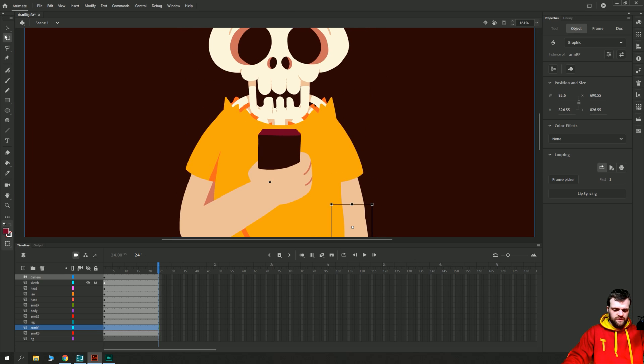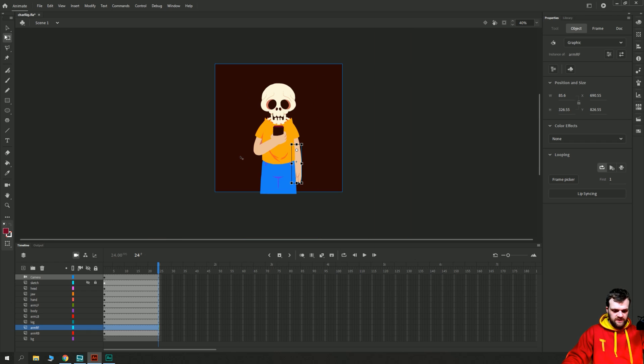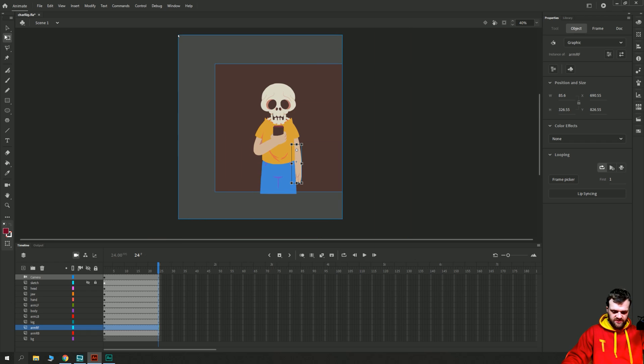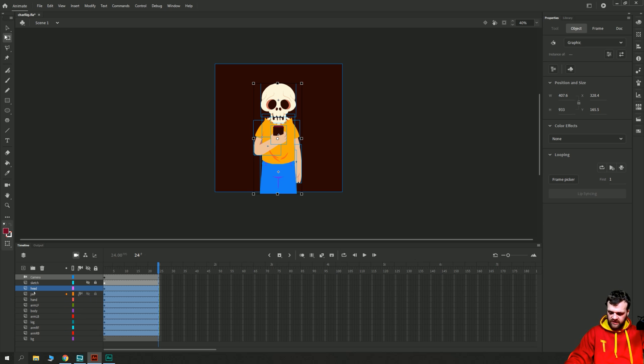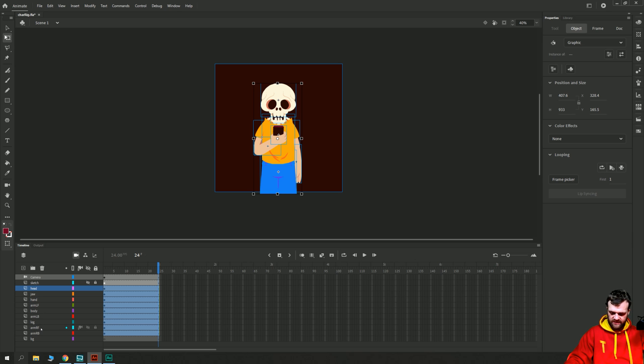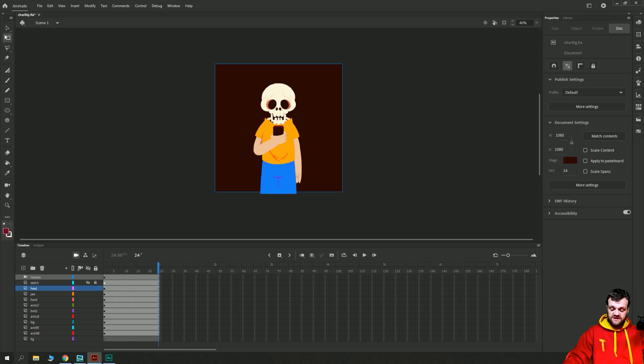Okay, I think that is all the layers with the correct rotational points now, and we can check that by just selecting everything here. We've done head, jaw, hand, arm left forearm, body, arm left bicep, leg, arm right forearm, arm right bicep, and the background obviously doesn't need adjusting. So we now have our rotational points set up.